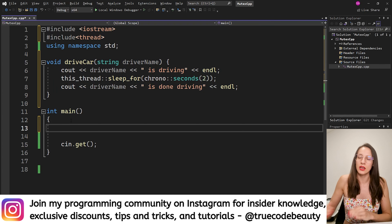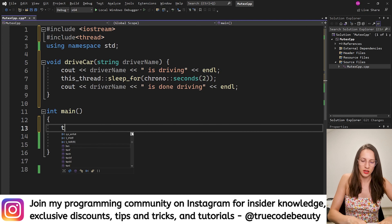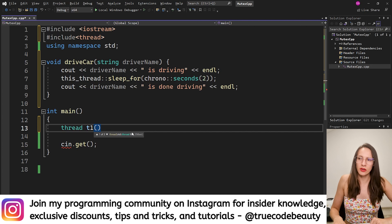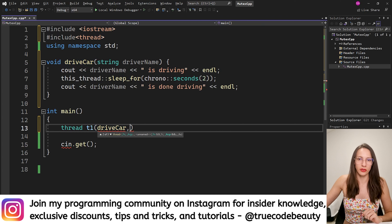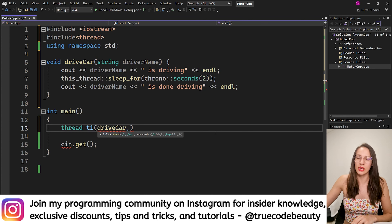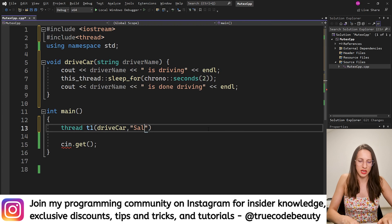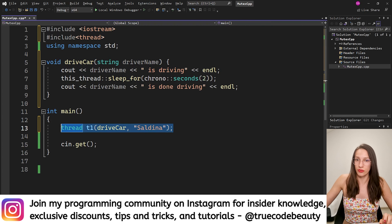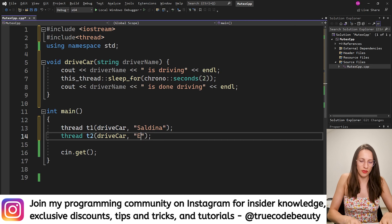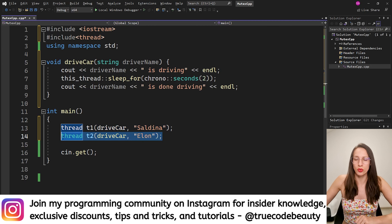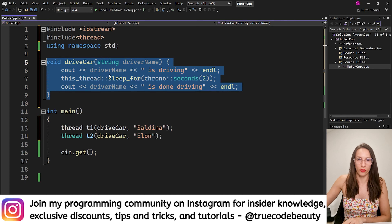Now I want to simulate the situation where you and your friend are sharing the same car. I will represent each person with a thread. I create thread t1 and pass two parameters: the first is the drive_car function — the task this thread will execute — and the second is the driver name, which I'll set to 'Saldina'. Then I create thread t2 with the same function and the driver name 'Elon'. These two threads represent two friends sharing the same car.